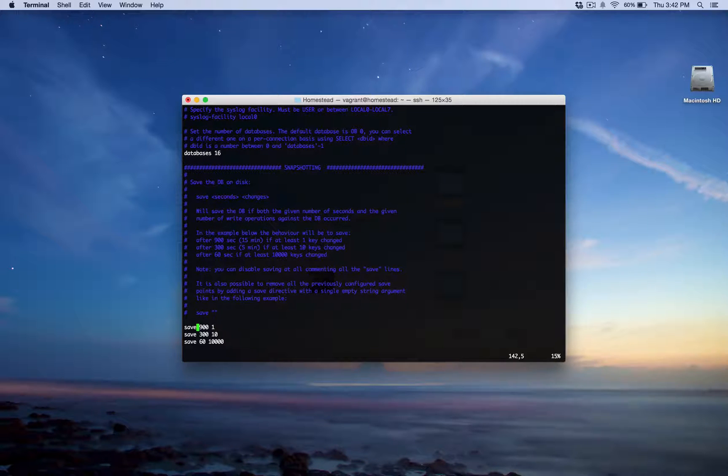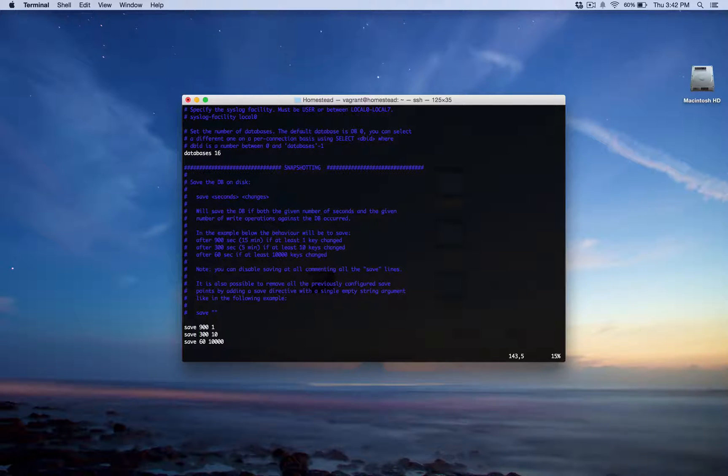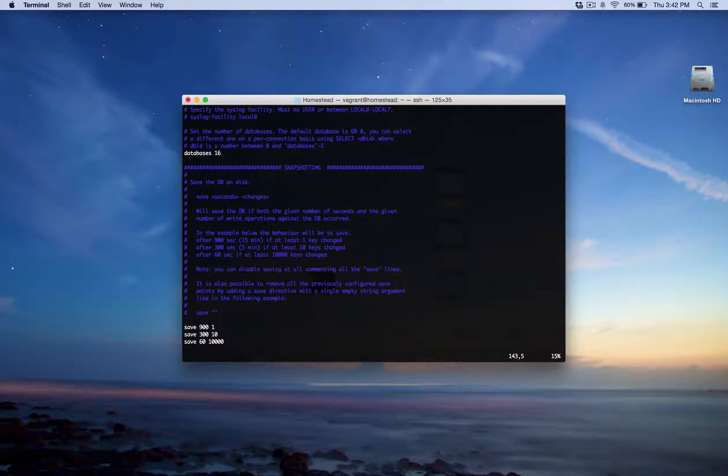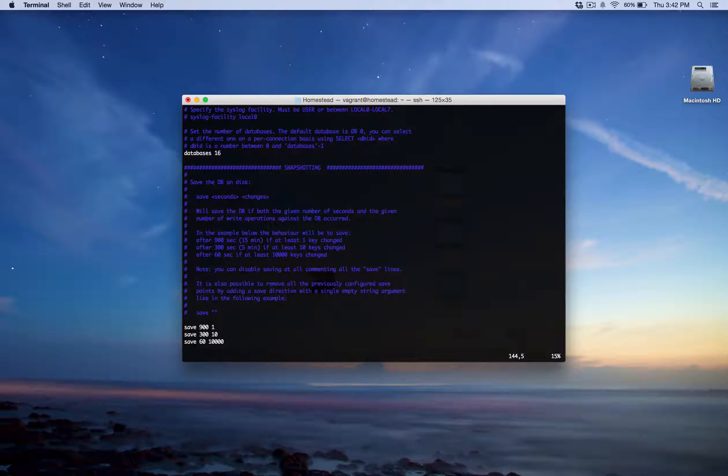Now, if with the other one, instead, it's only 300 seconds if we have 10 writes. And again, 60 seconds if we have 10,000 writes.